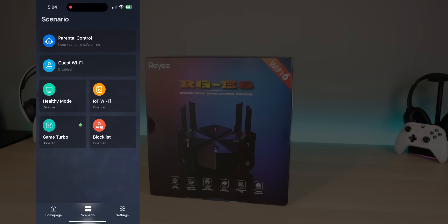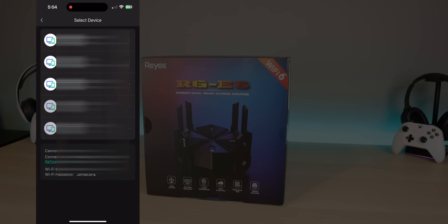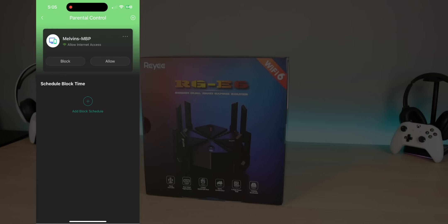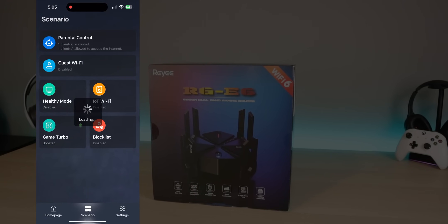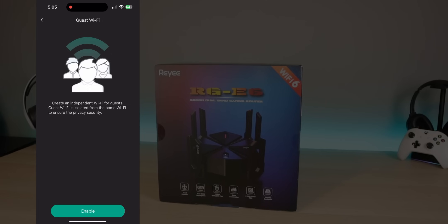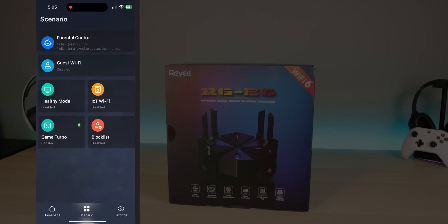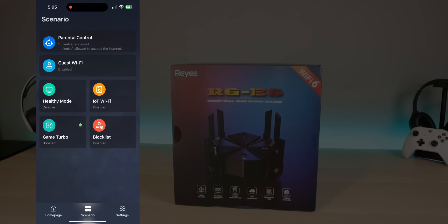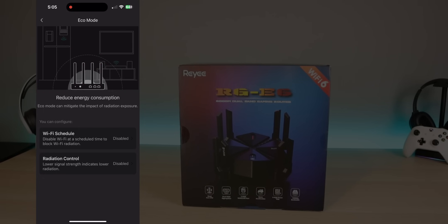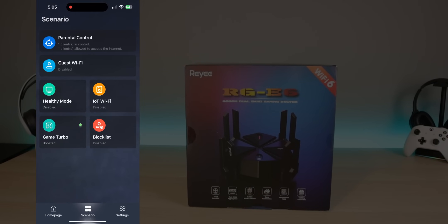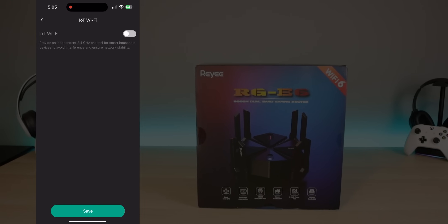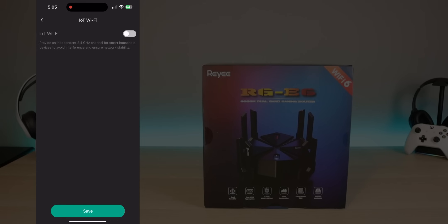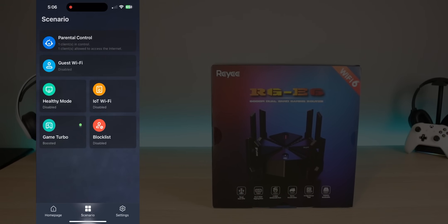On the scenarios, you do have some safeguards built in as well as some adjustments. So parental control. So with this, you can select a device, you can block device, you can add schedule just like you can in the web interface. You also have the guest network option. So you can turn it on and off. So maybe you're having a party or something. You just want to quickly throw something off for people to connect to. You can go ahead and set that up below that. You do have some different modes that you can play with. So a health mode, basically this reduces energy consumption. And this basically is equivalent to an eco mode. You also have the Internet of Things Wi-Fi. So if you click on that, that provides an independent 2.4 gigahertz network for smart household devices to avoid interference and network stability.